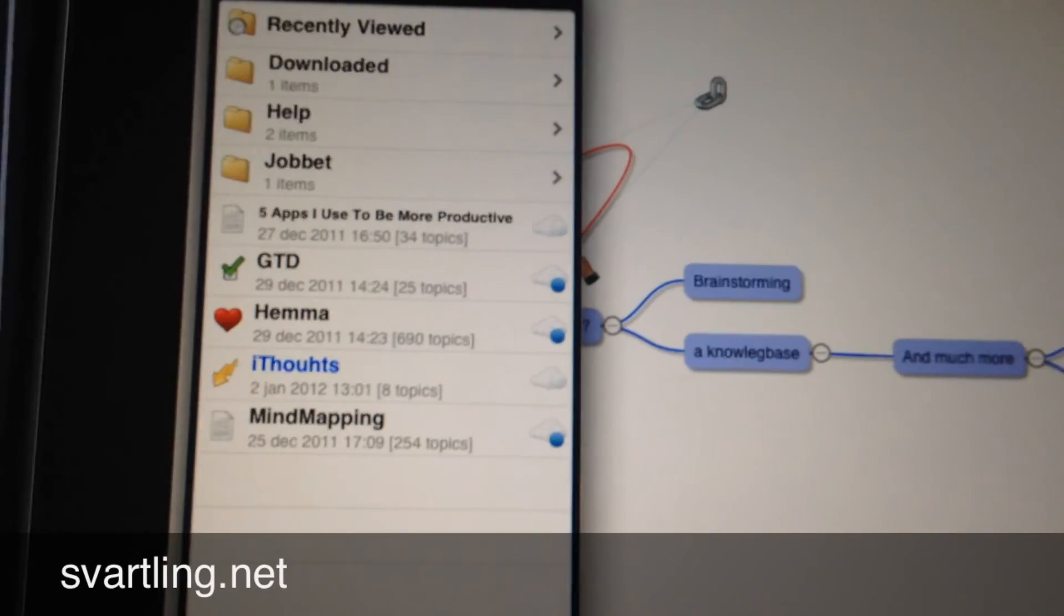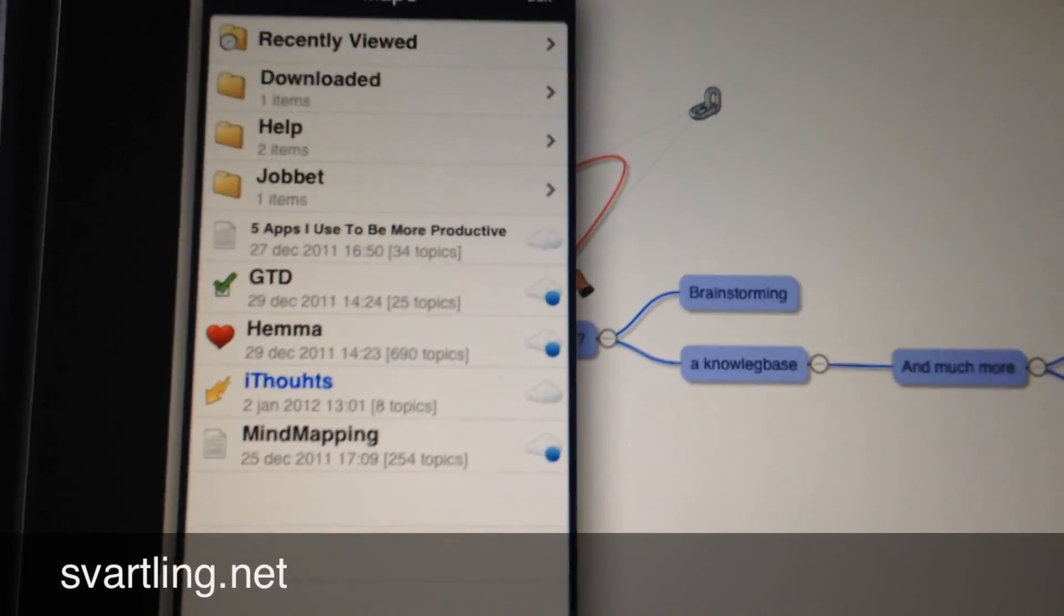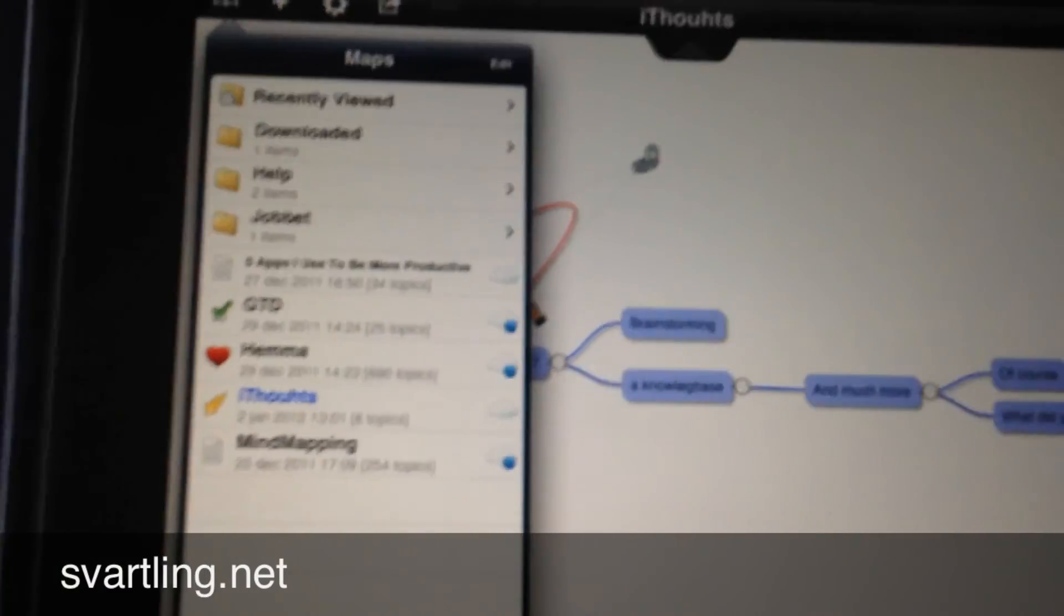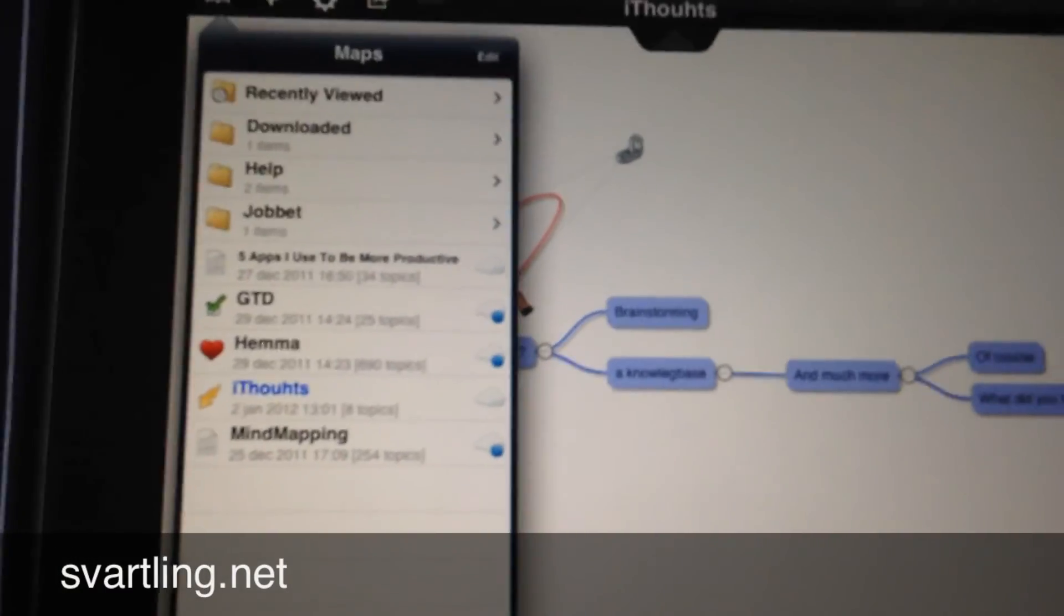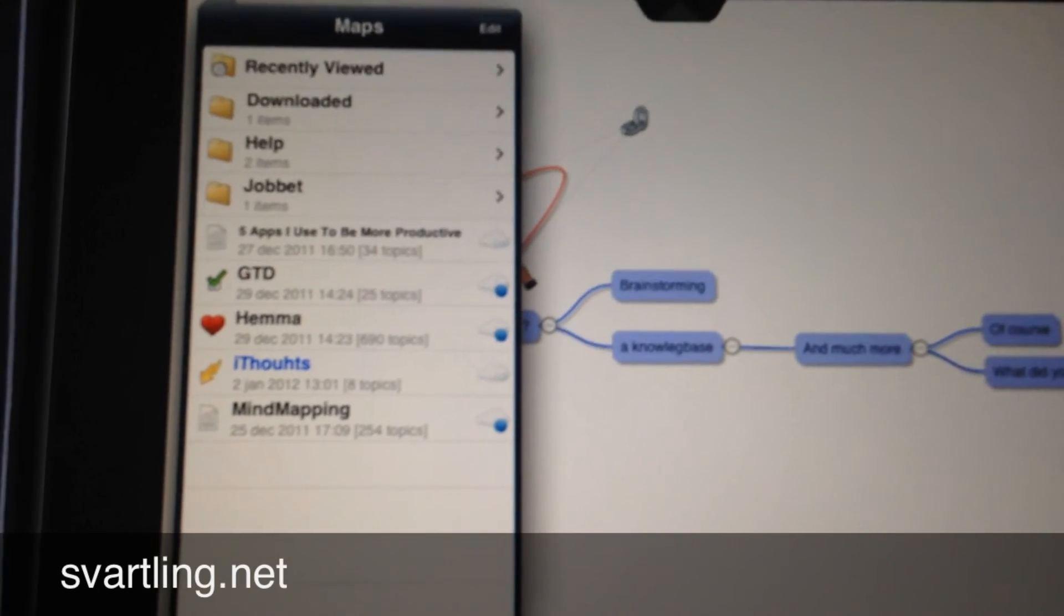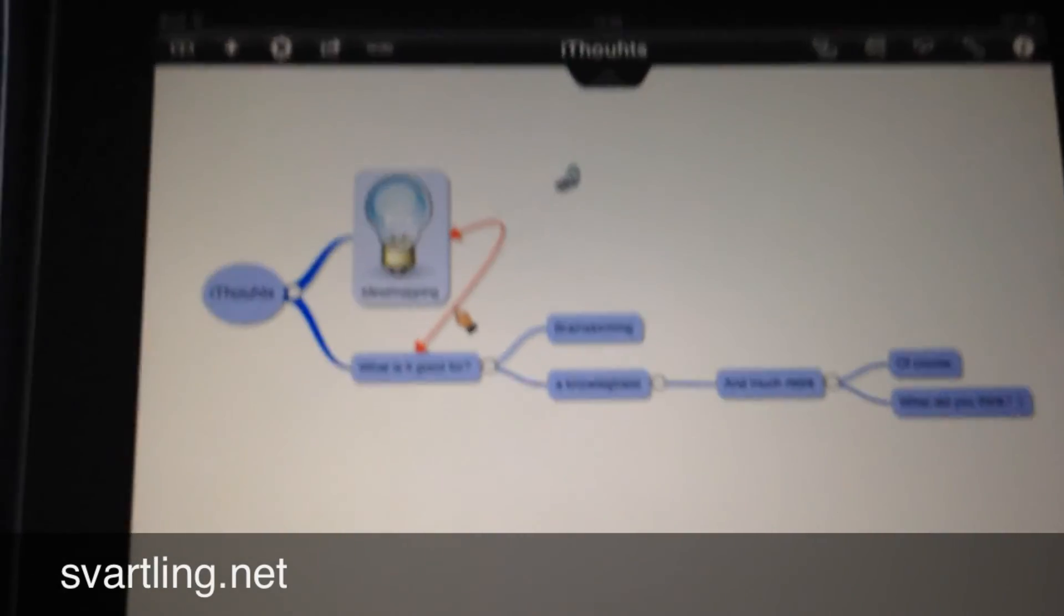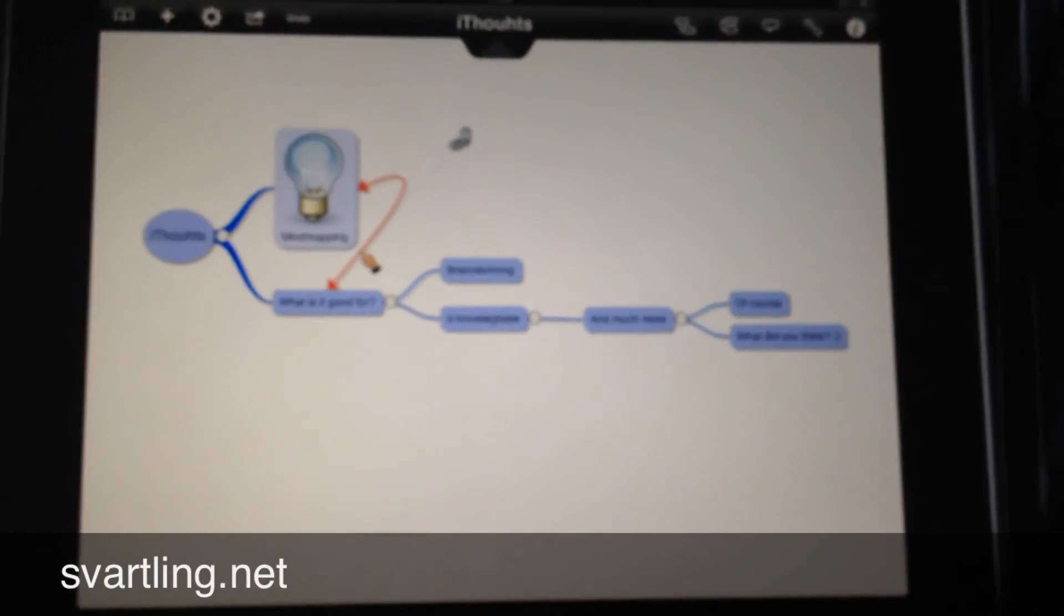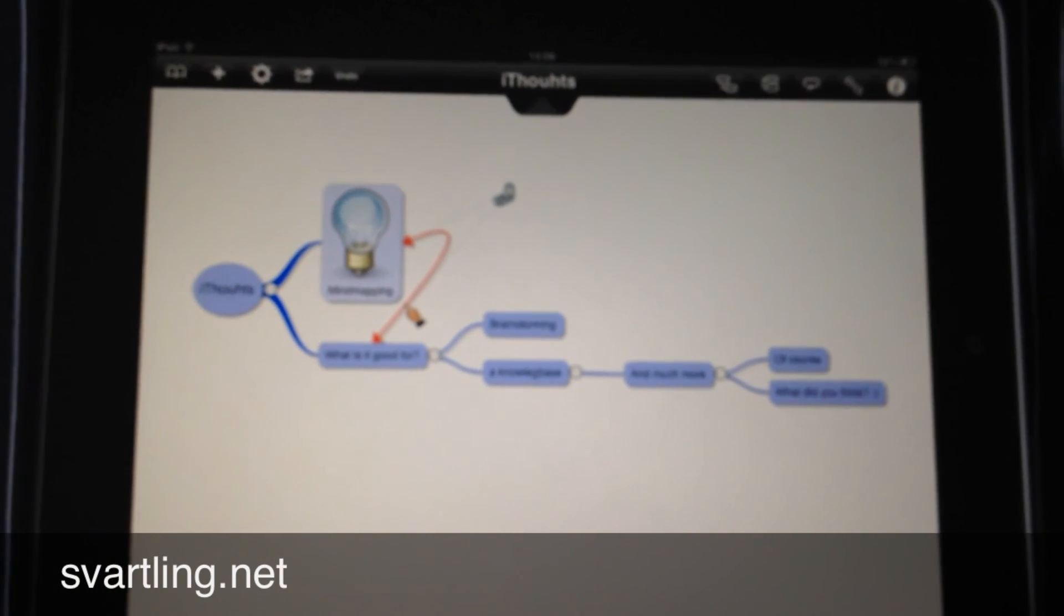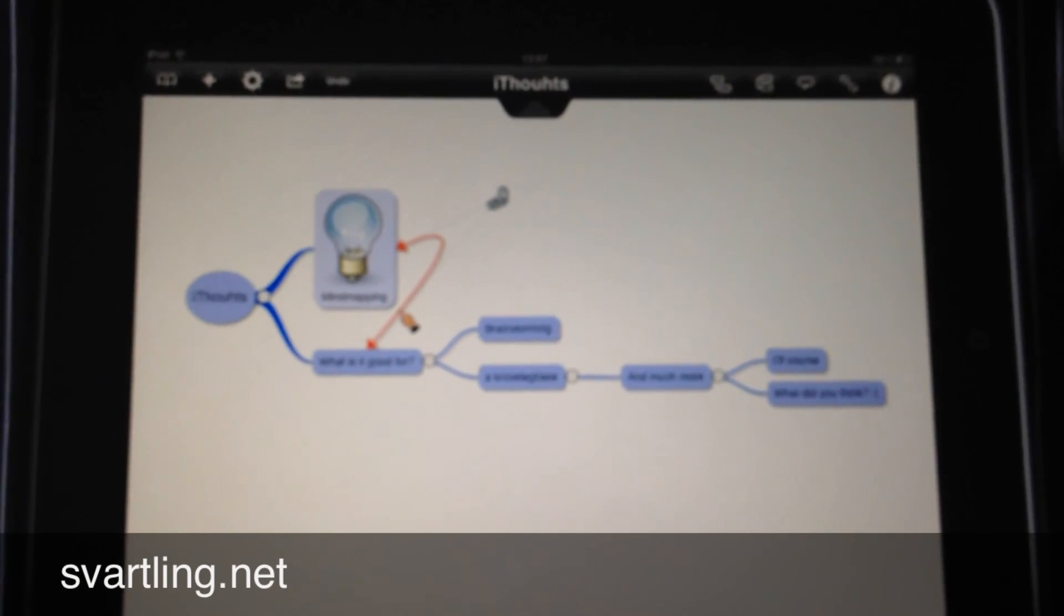And I can work on it in iThoughts on my iOS devices. Kind of great. So it was my first video showing how you can do mind maps in iThoughts. I will do some more videos.